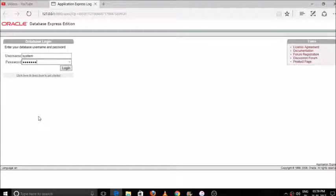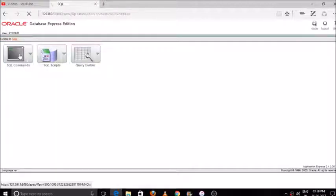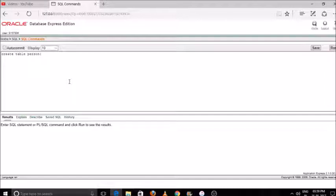Hey guys, welcome to my channel v2study. In today's video I'll teach you the function of union, intersection, and minus. Let's start by creating tables — we'll create two tables in this video and I'll show you how to integrate and combine those two tables into one and show the data using those functions. Let's create the first table 'person'.